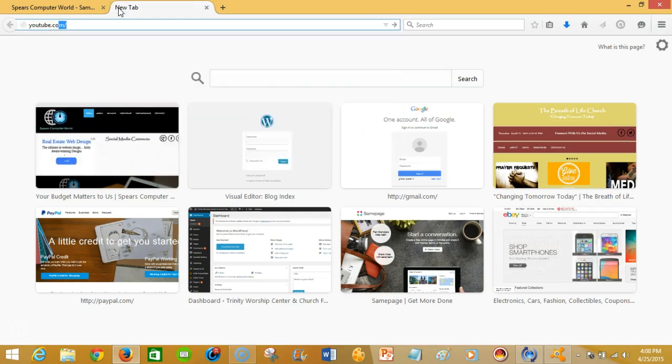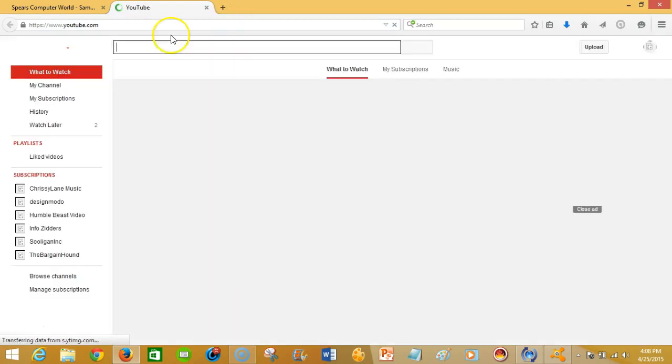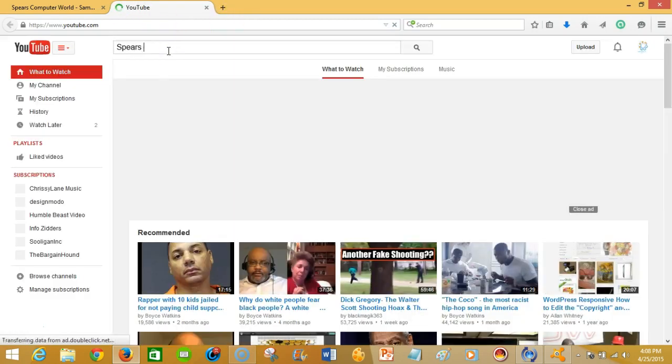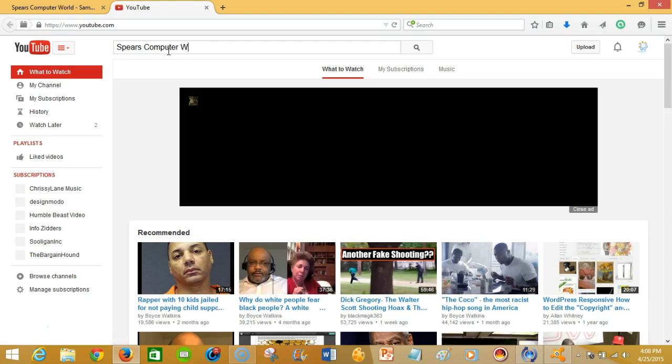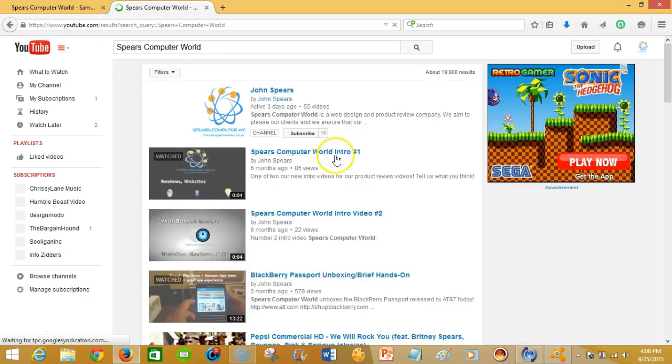from Spears Computer World and we're gonna integrate that into our Samepage.